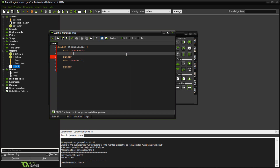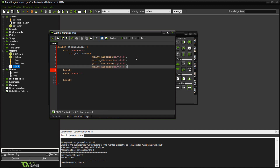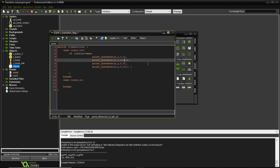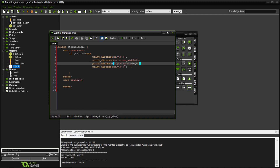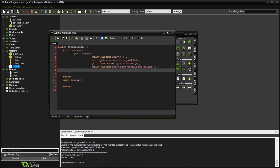For transitioning out, I want to check if my radius is greater than or equal to the maximum. I'm checking the point_distance from my x and y position to all four corners of the room: the top-left (0, 0), top-right (room_width, 0), bottom-left (0, room_height), and bottom-right (room_width, room_height). So I'm checking that my radius is greater than or equal to the distance to all four of those corners.